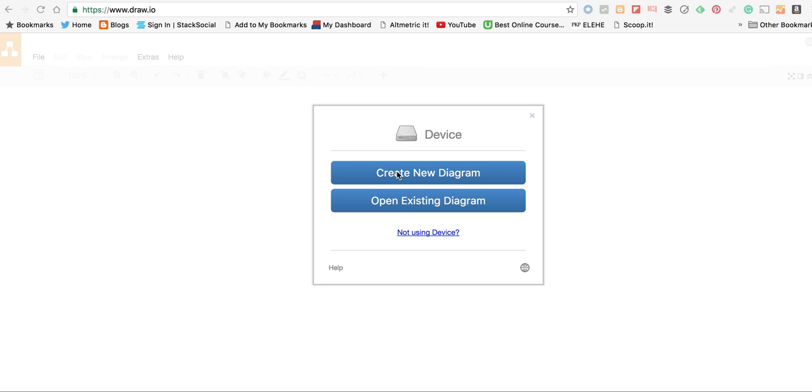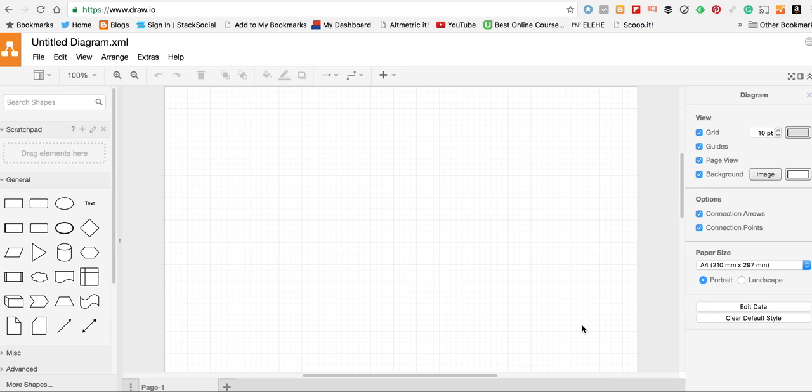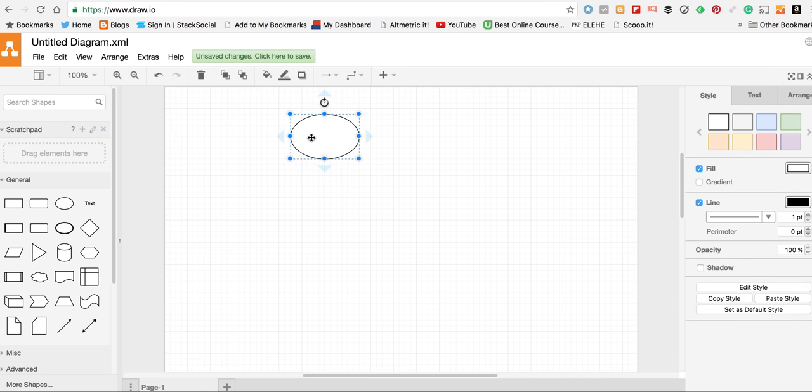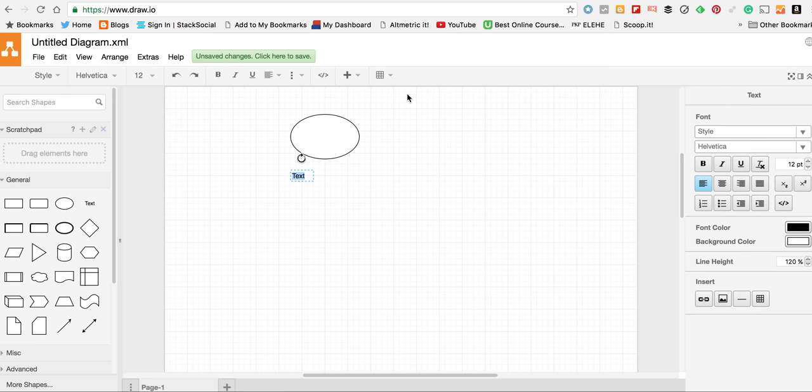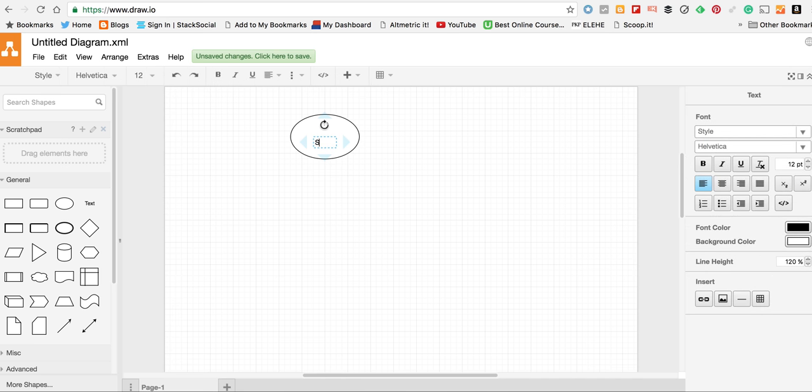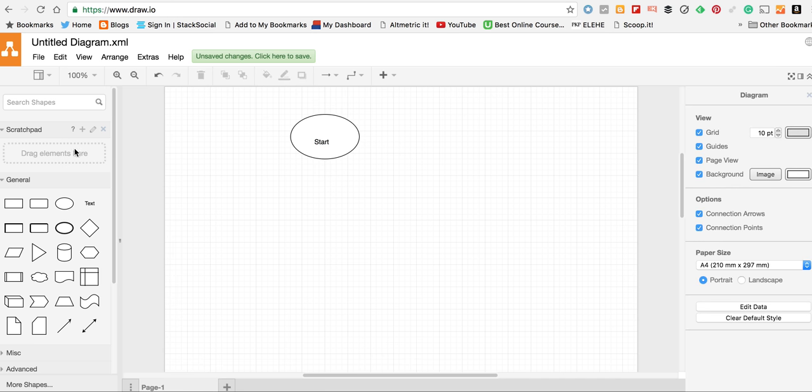I'm going to create my first flowchart with this software, www.draw.io. It's going to be a blank one. I go to ellipse and insert some text in here. This is going to be my start.